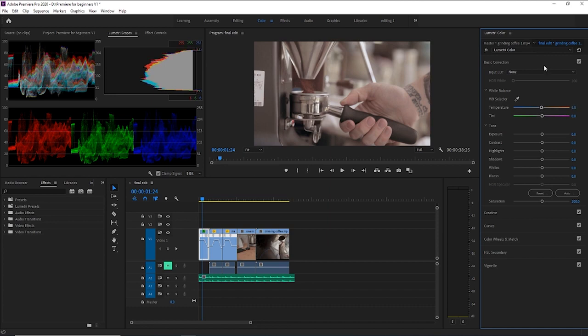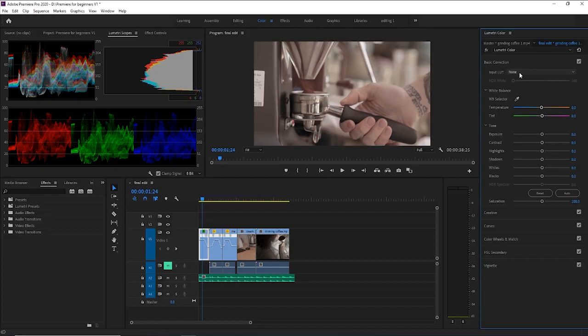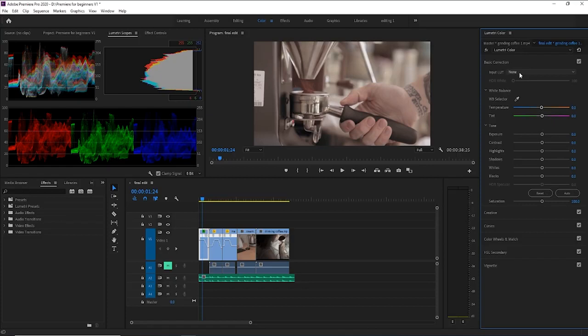So this is the Lumetri color panel. Here we have full ranges of Lumetri scopes that we can mess around with. And this setup right here is pretty ergonomic. And again, it's all versatile and flexible within Premiere and you can do what you'd like to do with it. Now the main thing, the basic thing is this basic correction and it says it right here, basic. All it is, is you have your temperature color.